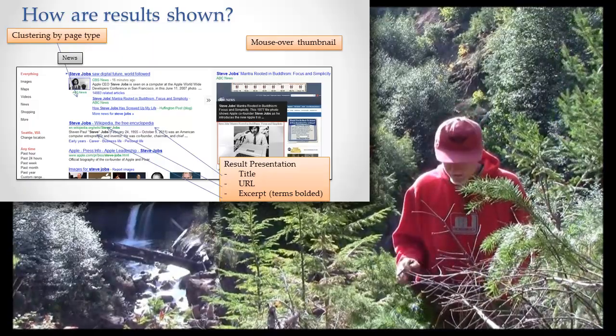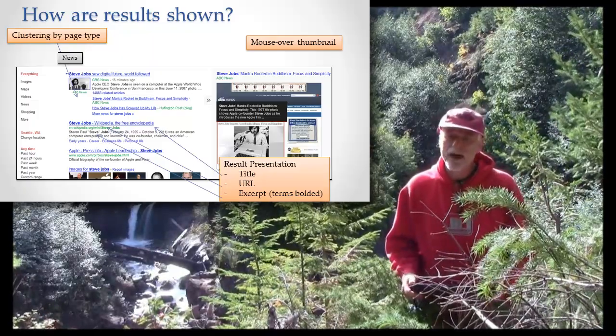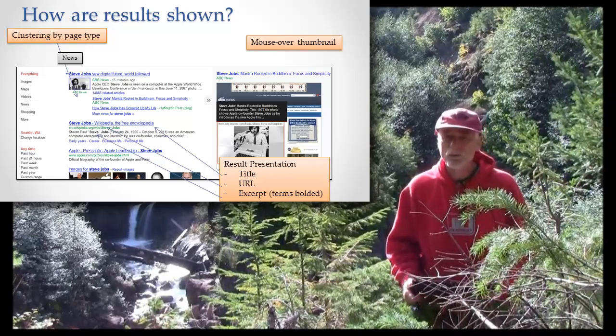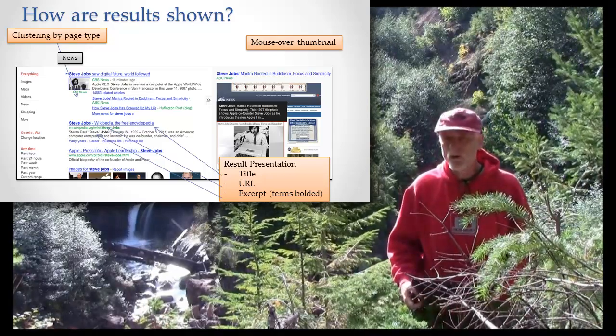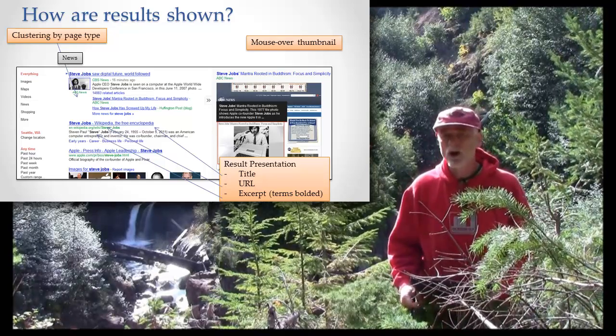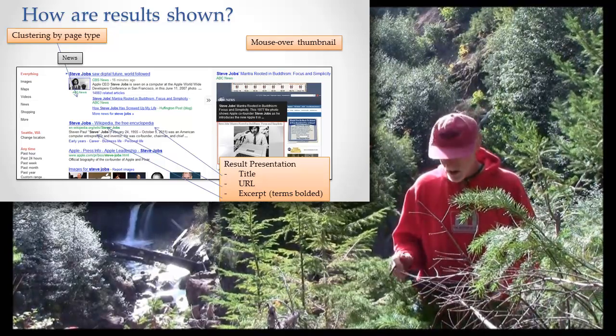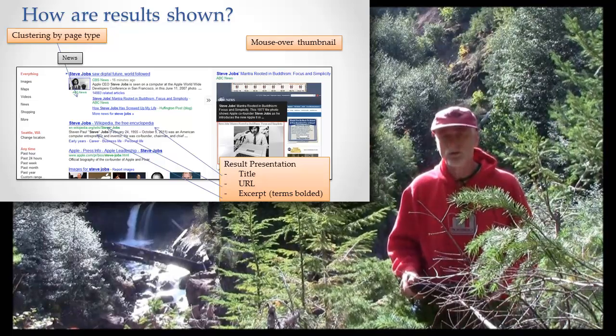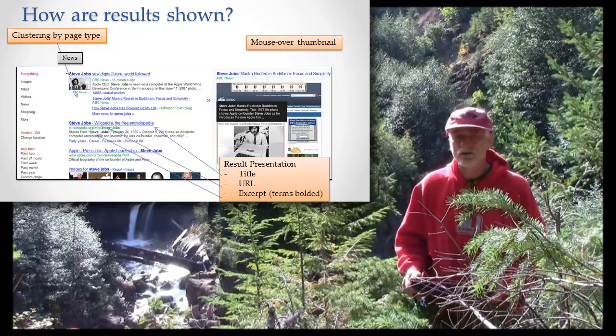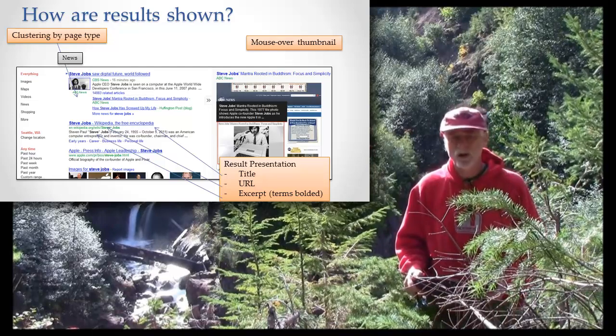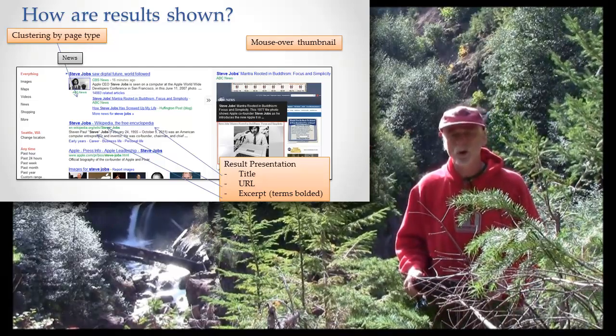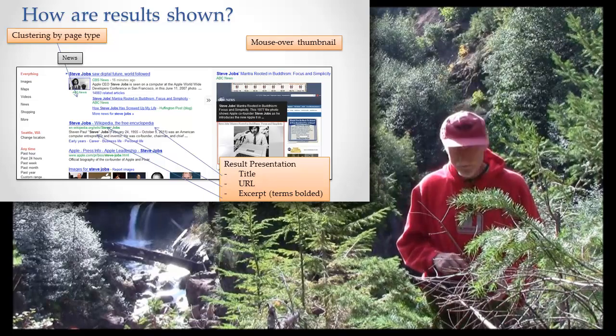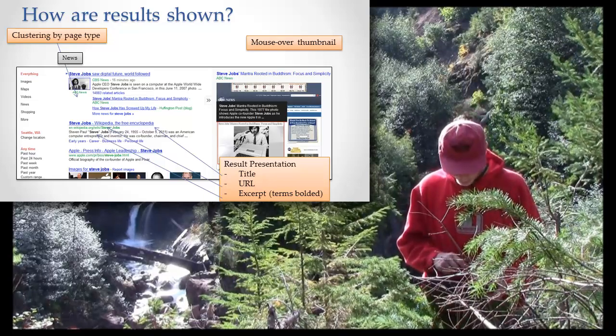Then we have an excerpt. The excerpt is the part of that page that has your search terms in it and those terms are bolded. As I said before, your search terms are often expanded to include synonyms. So if you search for a picture, it'll also look for graphics. And that word graphic is also shown in the result set, but it's shown in a dimmer form. Your search terms are shown in bold and the dimmer form shows synonyms that Google is also using.